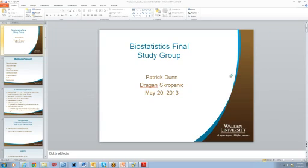I'd like to welcome everybody to our Biostatistics Final Study Group. My name is Pat Dunn, and I'm a peer mentor for the Biostat 6125 and 8125 course. And I'm joined by one of my colleagues, Dragan Dronik.